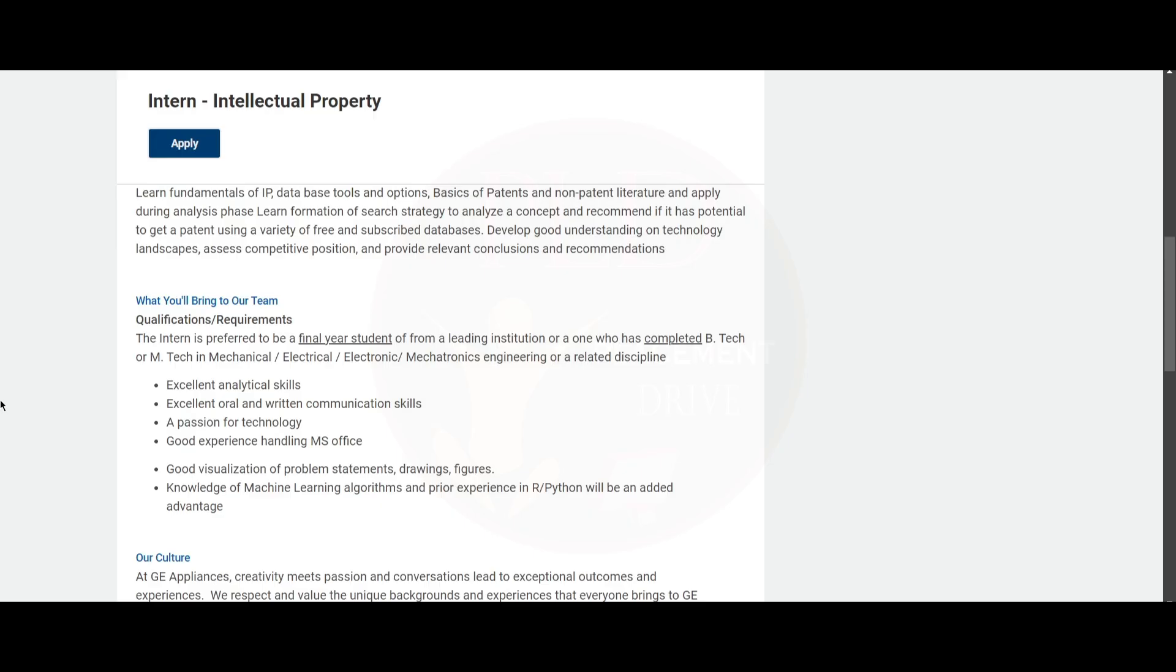You need good visualization of problem statements, drawings, and figures. You need to have knowledge of machine learning algorithms, and prior experience in R or Python will be an added advantage. We will provide you the apply link in the description.